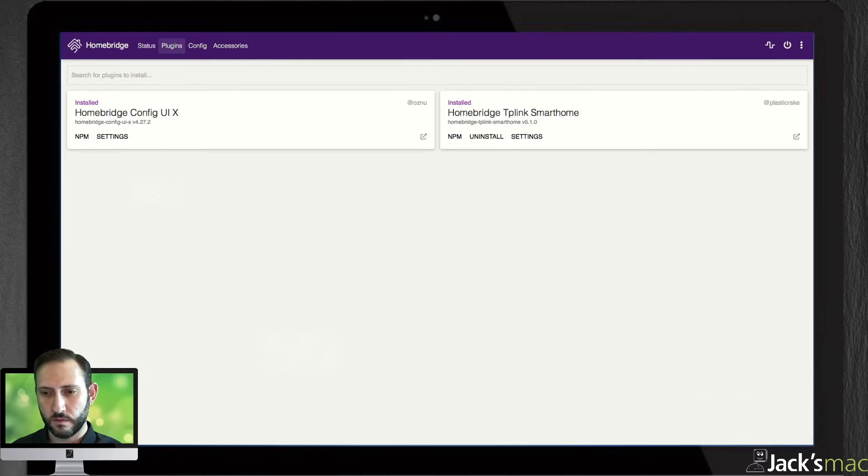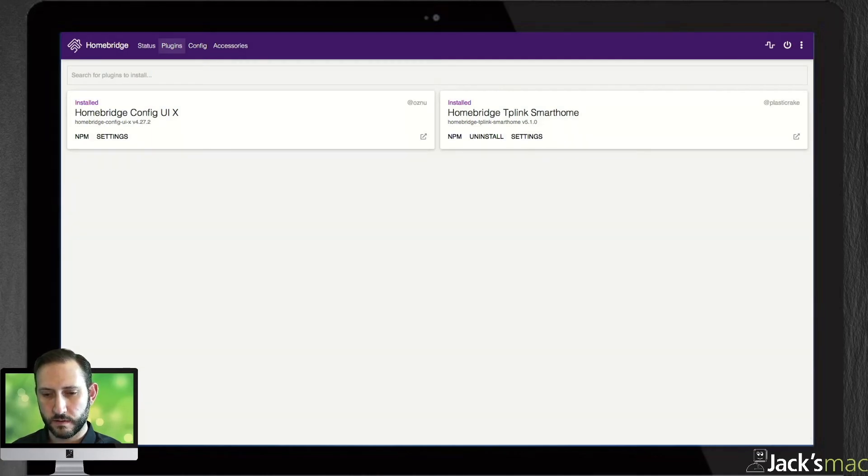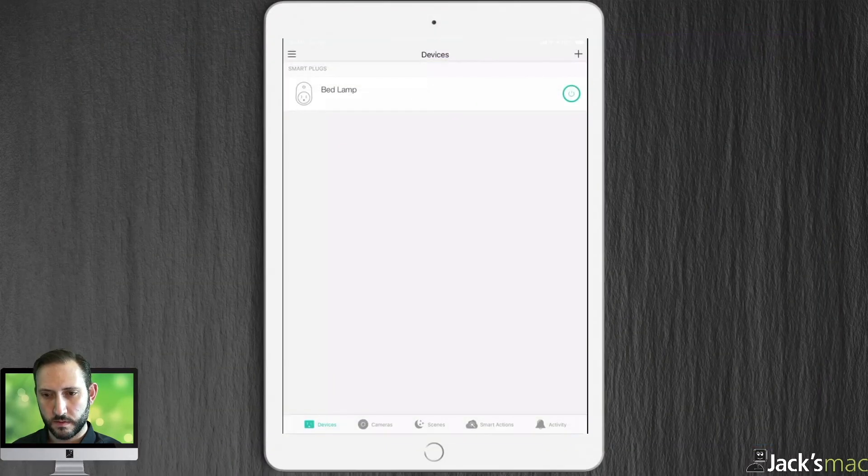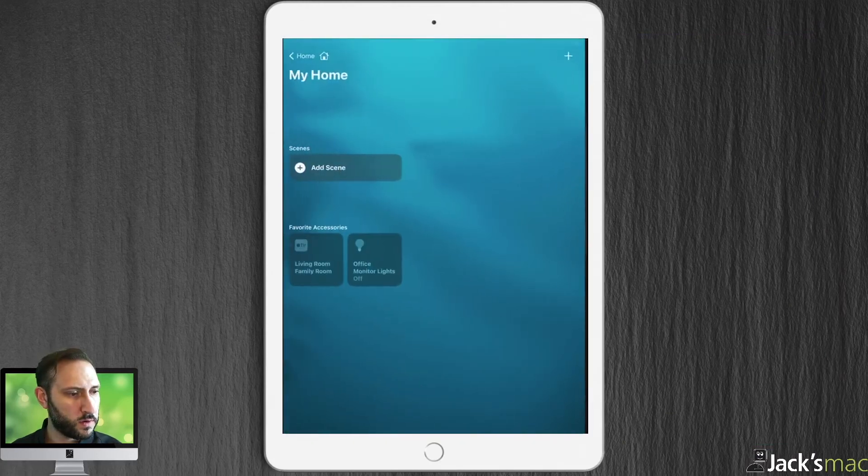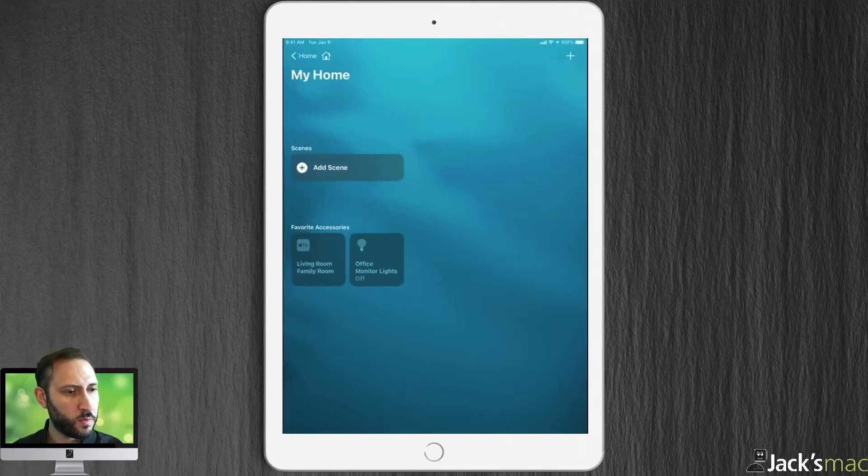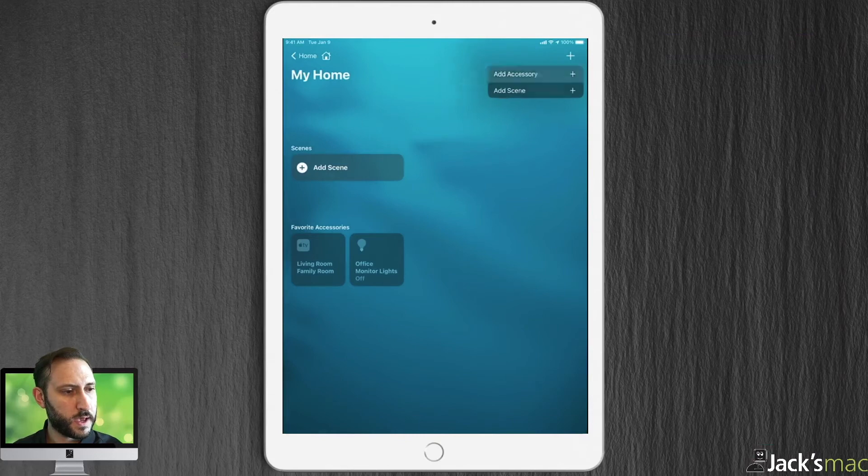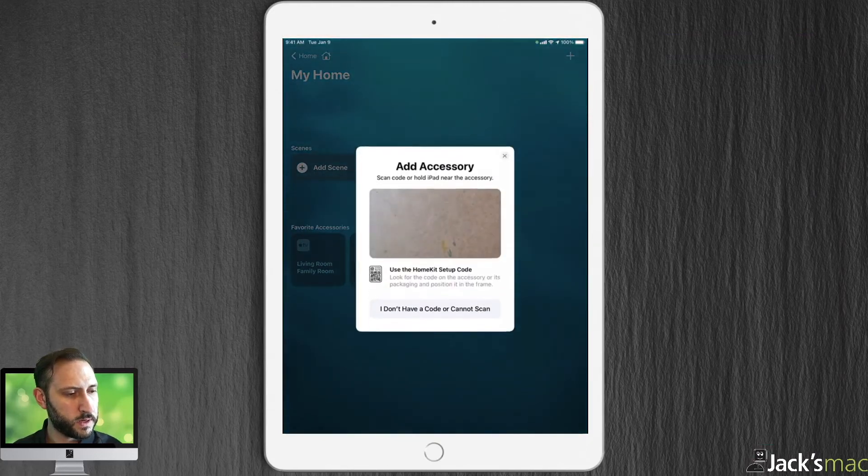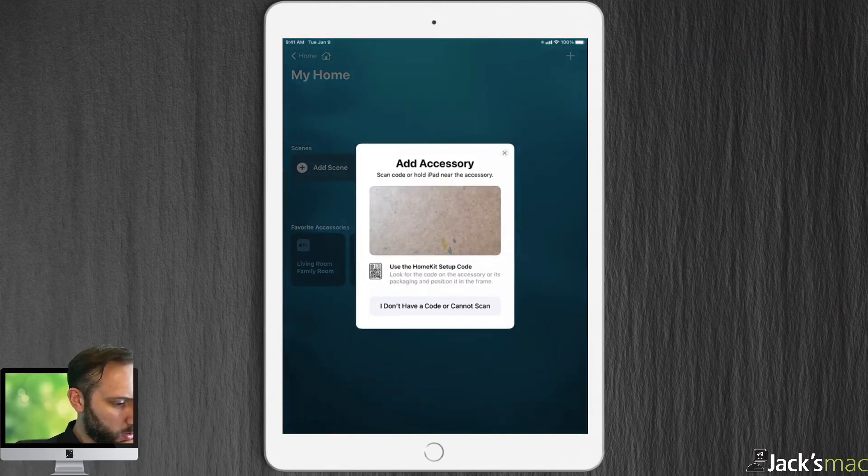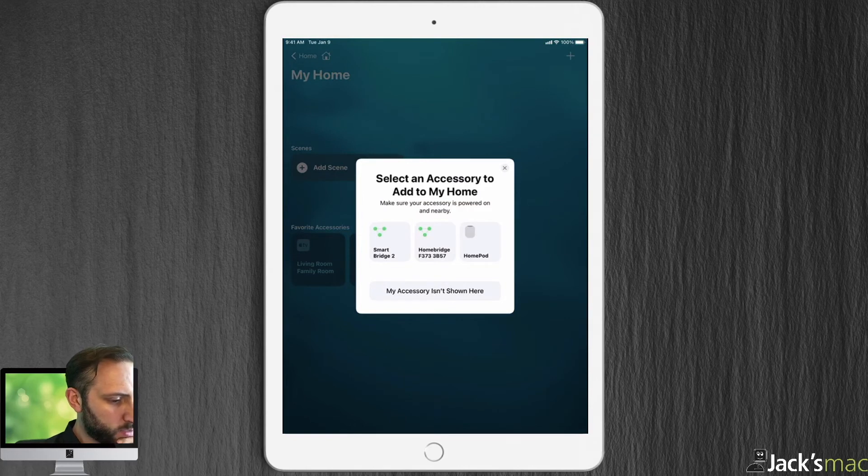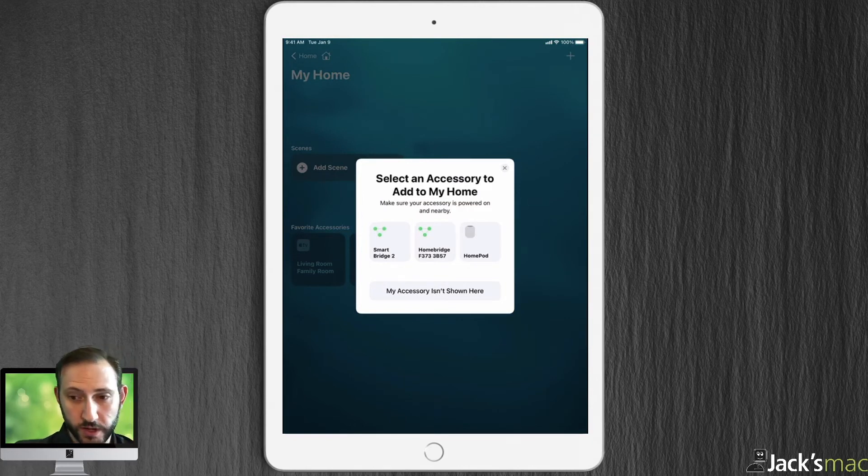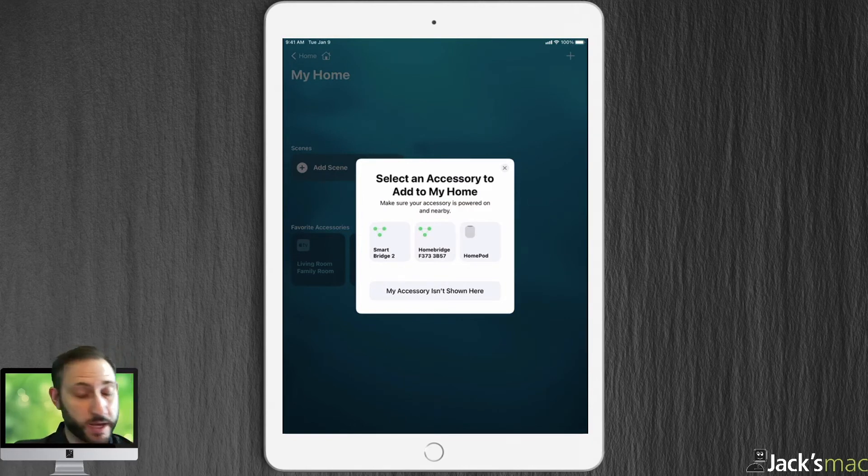Now, if we go back to the iPad and we go to HomeKit, let's add accessory and we're going to say I don't have a code. And now, look. It says the HomeBridge bridge. It recognizes the bridge now.